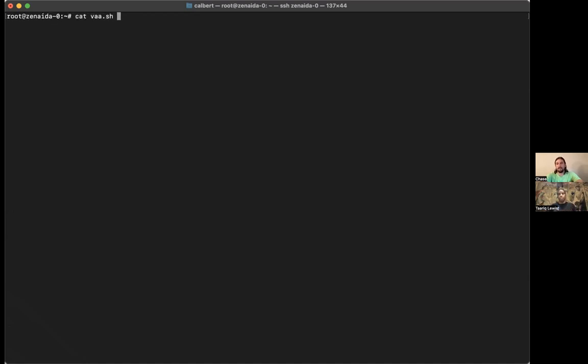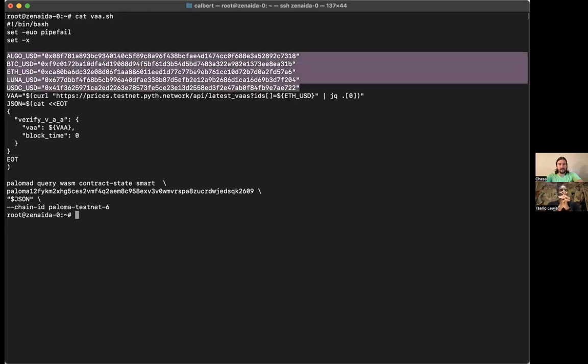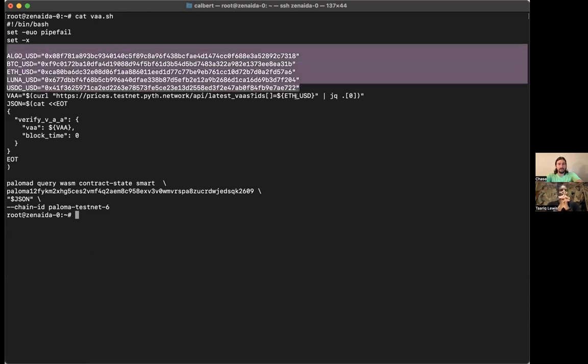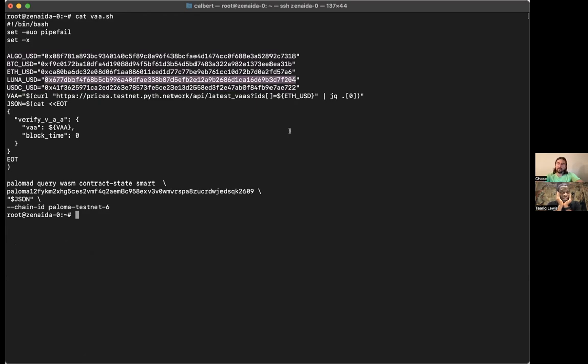So you can provide—these are the five testnet-only symbols that they provide. You have to have one of these giant hex strings. Those hex strings look like Ethereum hex strings. Why are they zero-x? They're actually just 32-byte strings. It happens to be Ethereum addresses, but Ethereum people use 32-byte strings for everything.